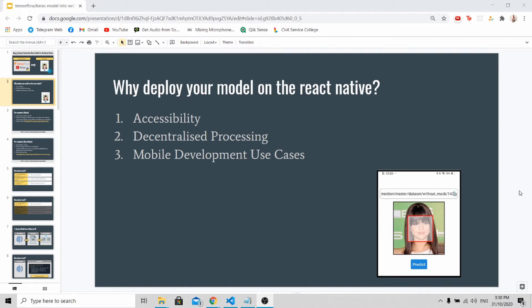The question is why do you want to deploy your model which works perfectly on your laptop on React Native? There are three reasons. First is really for accessibility. By deploying your model on React Native gives you access to both Google Play Store and Apple App Store, so you will have access to billions of users that can use your model instantly with their mobile phones.